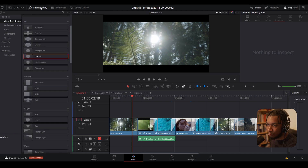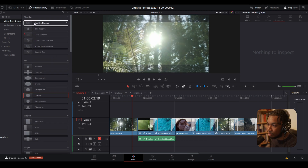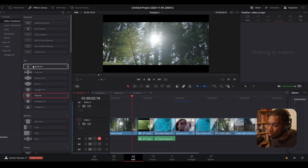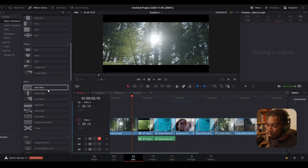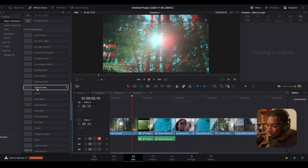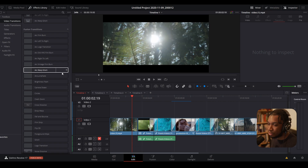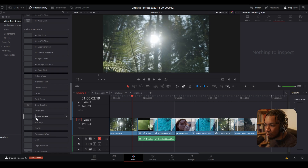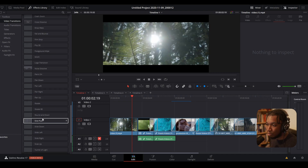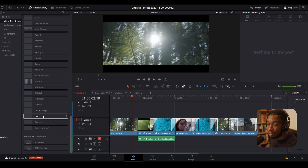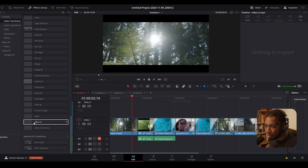To access them, go to Effects and then Video Transitions. You have everything from dissolves to irises to different wipes and motions. But there are also Fusion Transitions — these are transitions which DaVinci Resolve and Blackmagic Design themselves have actually created, and what's powerful about these is you can actually customize and open up every single one.